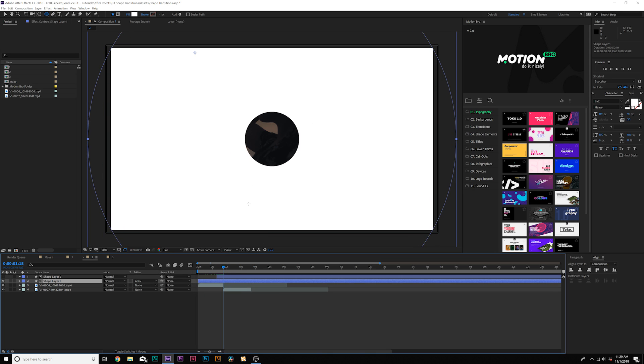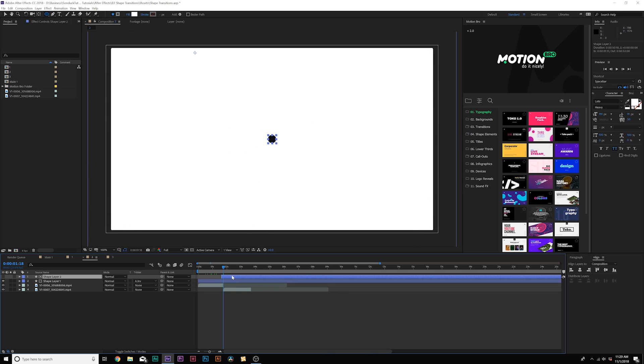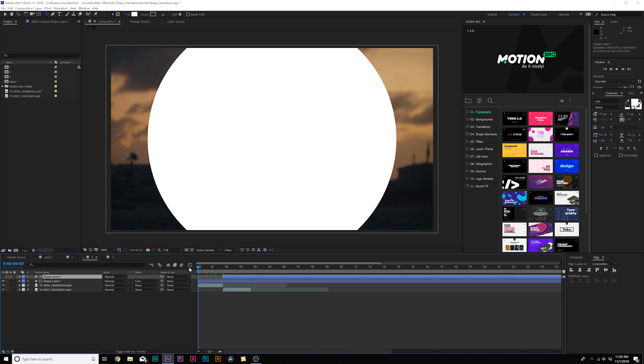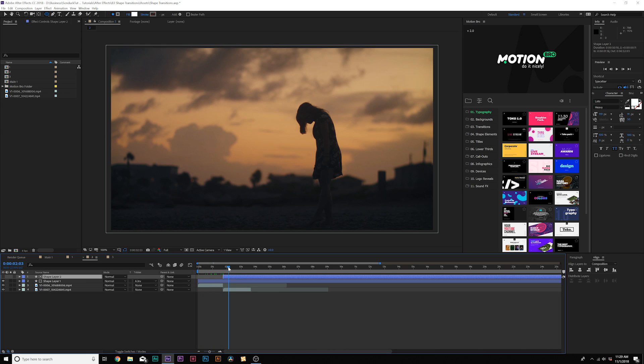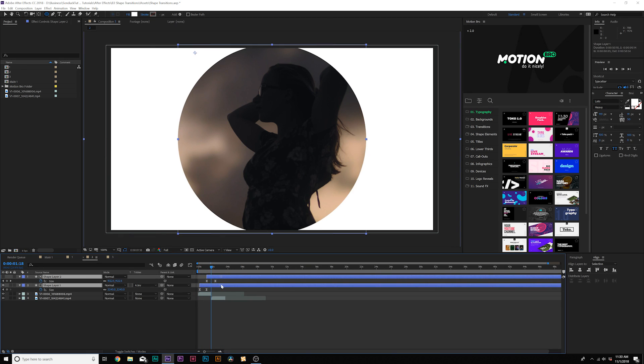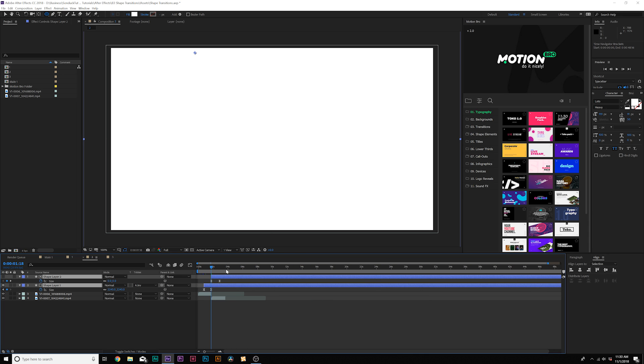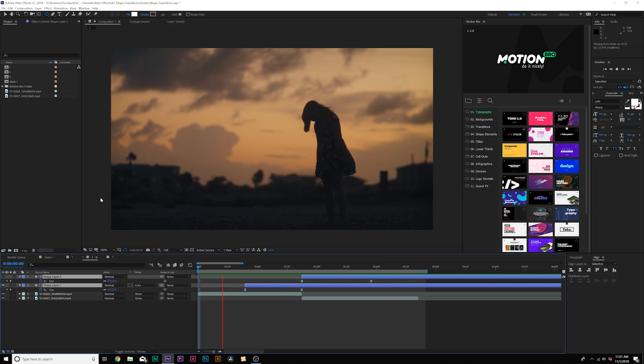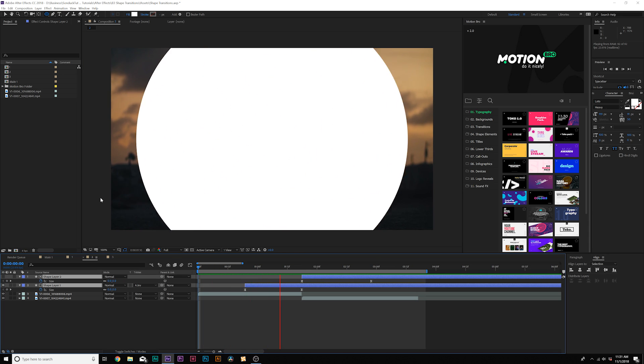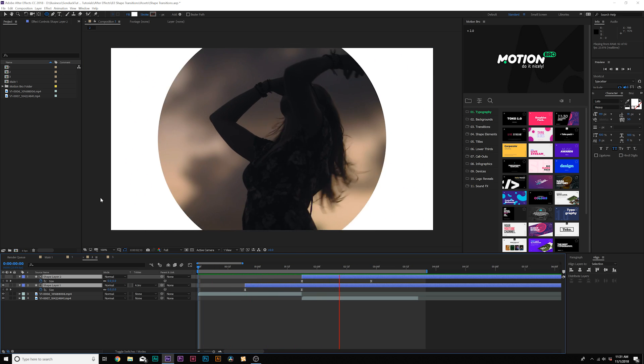We want to start the opening of the circle right when the full circle's on like this, so just move that layer over. Then we can move our keyframes over to be right in the middle of the cut. And now we have our circle transition that opens up from the center.